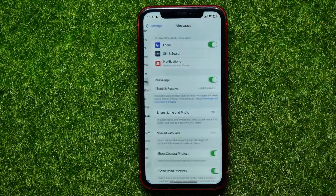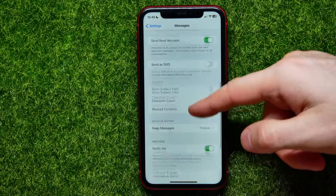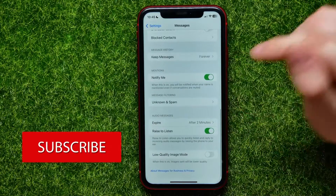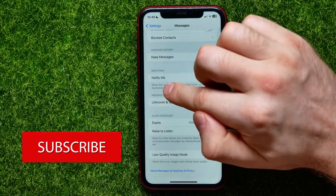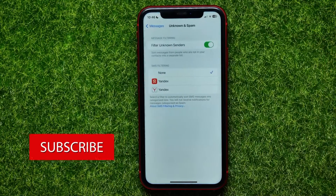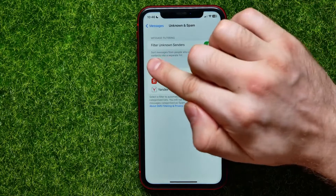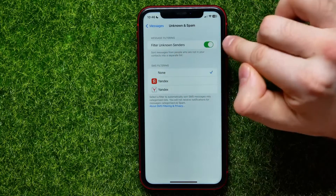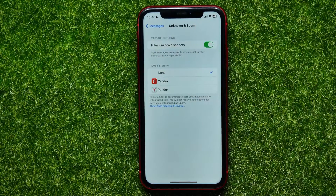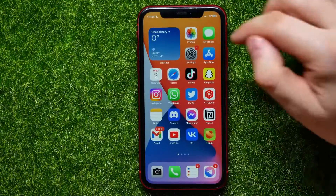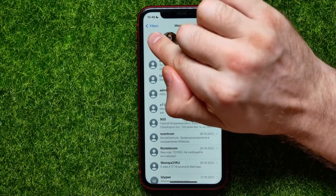In Messages, scroll down again and find the Unknown and Spam feature, just under the message filtering section. Open it up, and here all you have to do is toggle the Filter Unknown Senders feature on.